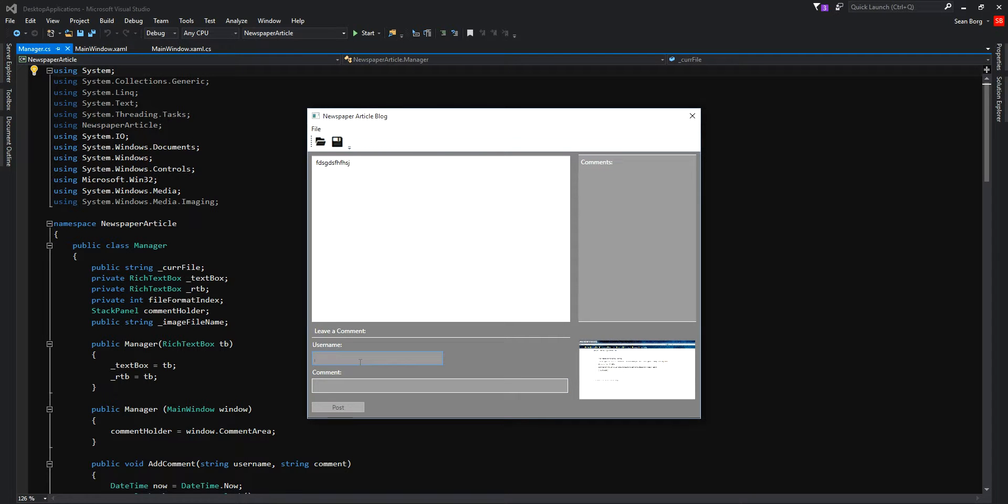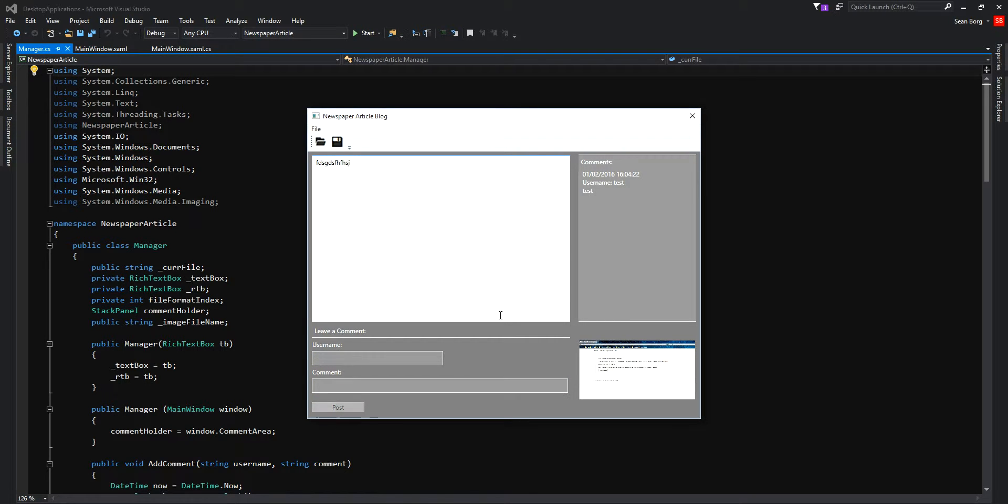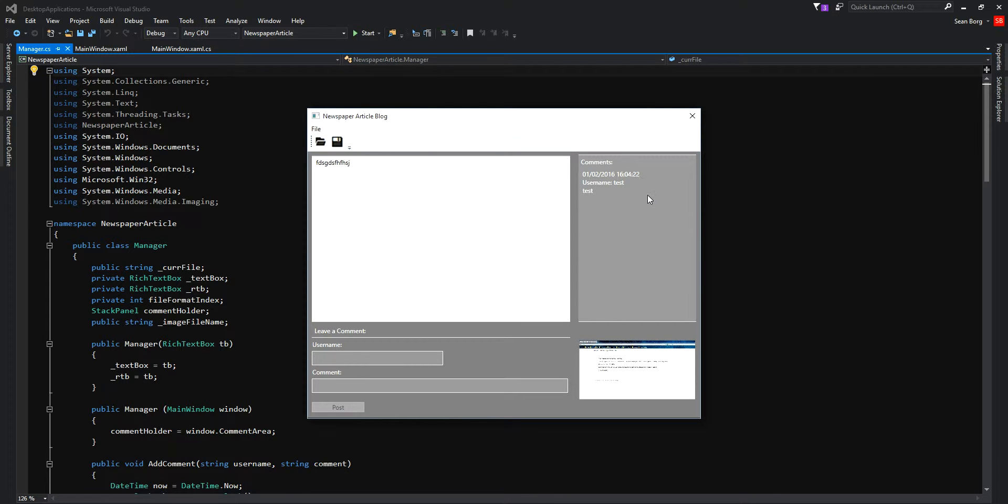Here you can enter a comment. You can post up to 5 comments, which will be displayed here. The latest comment will be displayed on top.